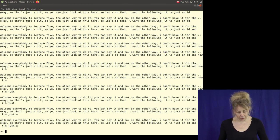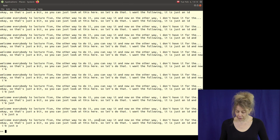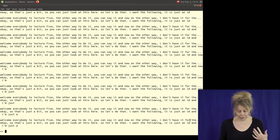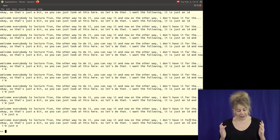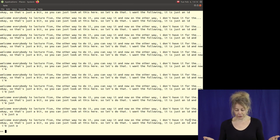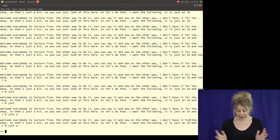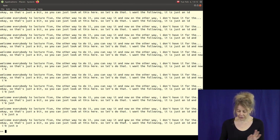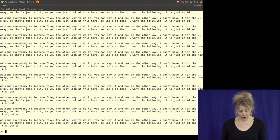So it outputs 'Welcome everybody to lecture five.' I don't know if it's a reflection of how I give lectures, but it's forming halfway meaningful sentences with the right length, commas, and full stops.